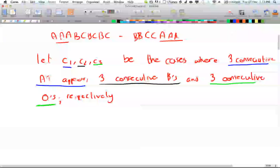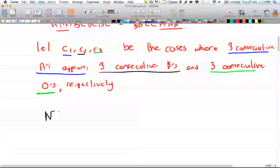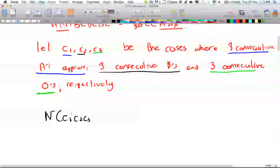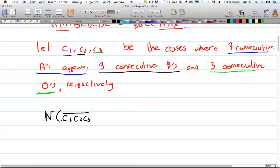So what we are trying to find is N of C1-bar, C2-bar, C3-bar — all of them negated. We are trying to find the case where all these conditions are false: no consecutive A's appear, no consecutive B's, and no consecutive O's.